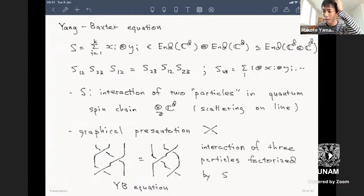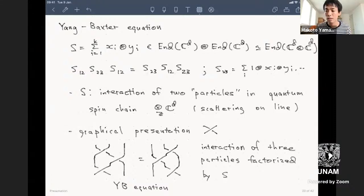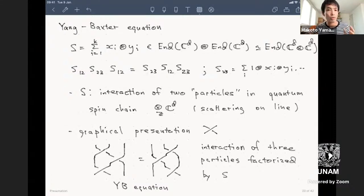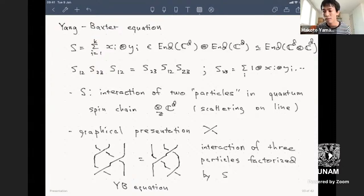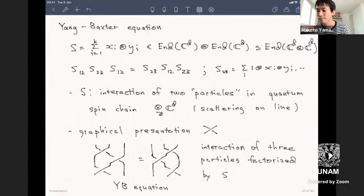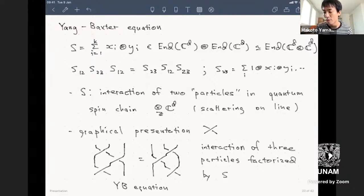Like all quantum groups, tensor categorical models of quantum groups—everything—starts with the Yang-Baxter equation. Let me briefly recall what it is.